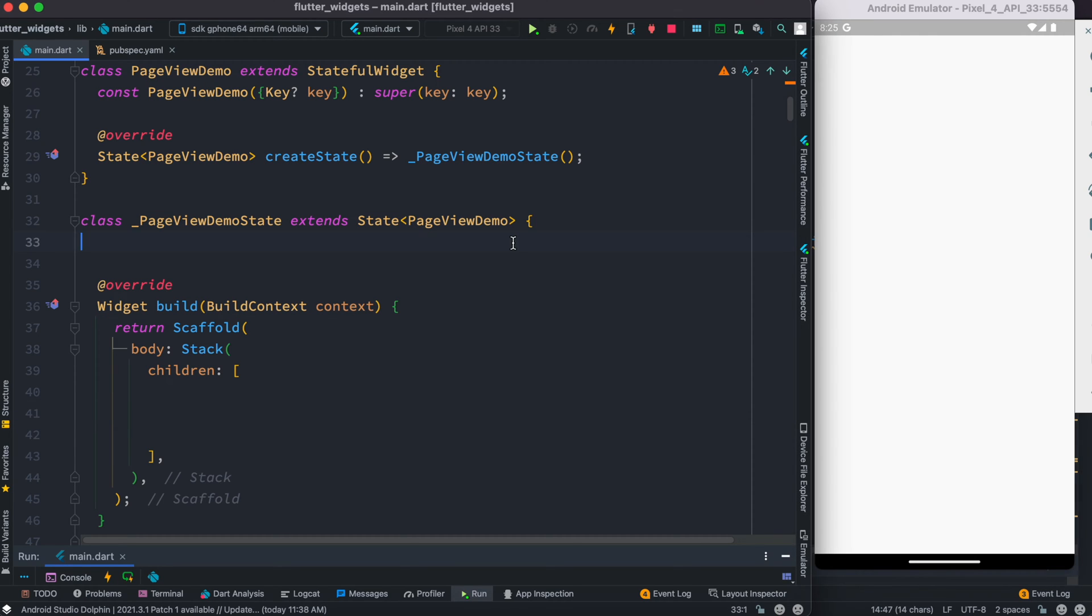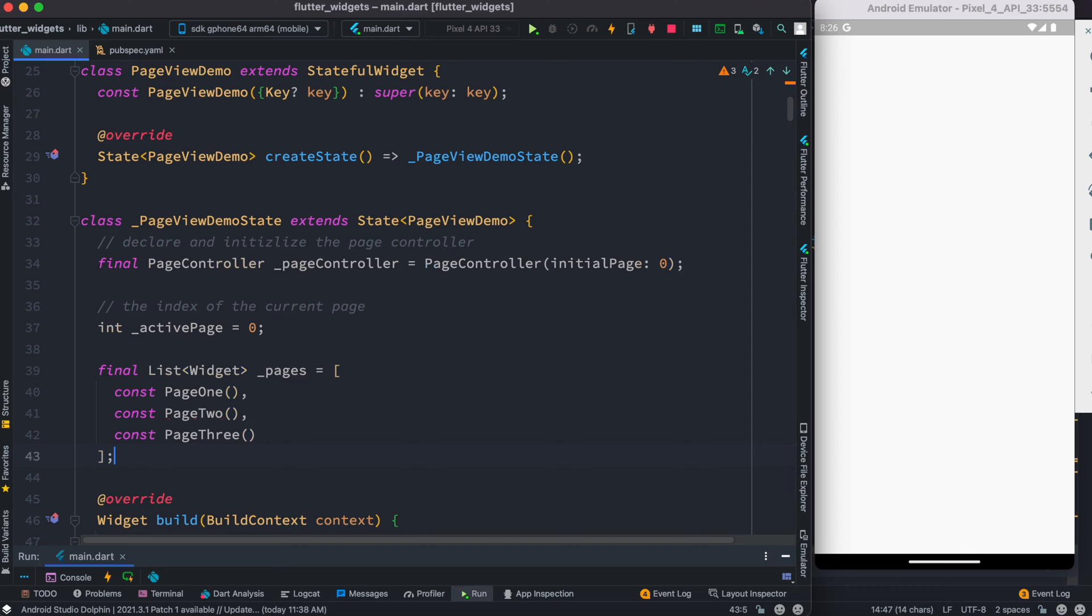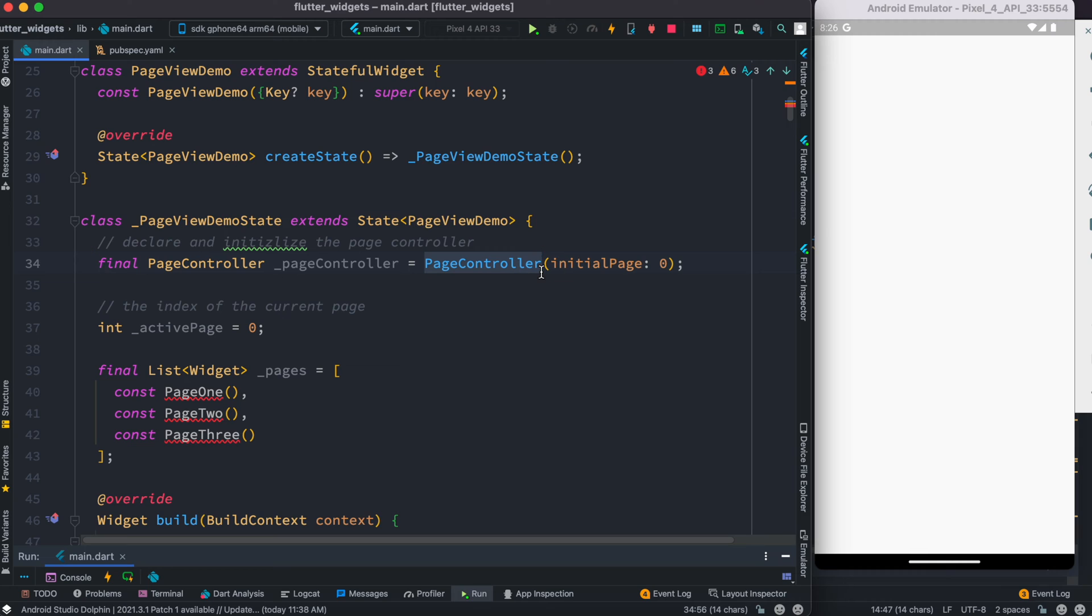Inside this we'll declare a couple of variables. As you can see, the first one is PageController because we are going to deal with PageView, so we have to have a PageController. Over here we'll refer to the initial page zero, which means the first one.